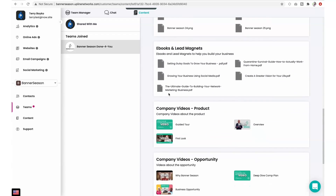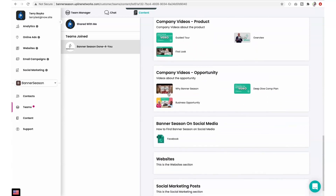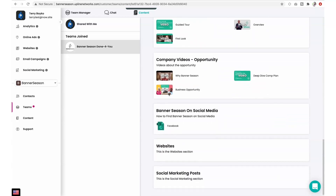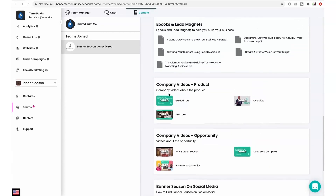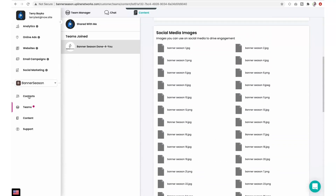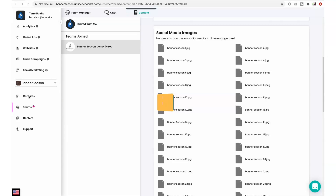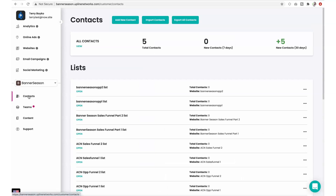Further down the content section, you'll also find tons of great articles, videos, tools, and training from top industry leaders — all available to you anytime you want to expand your sales, marketing, and networking skills.